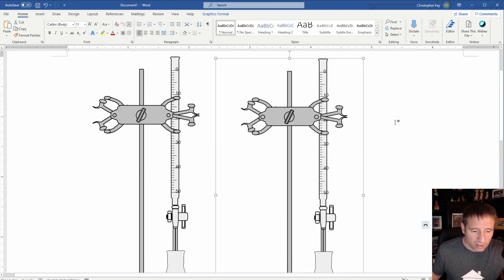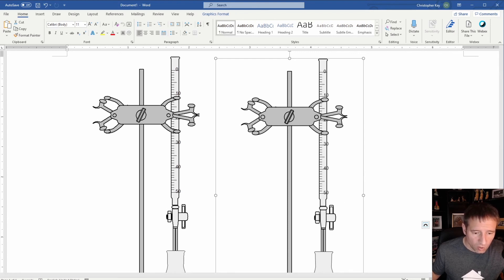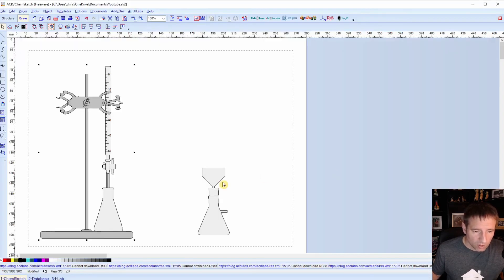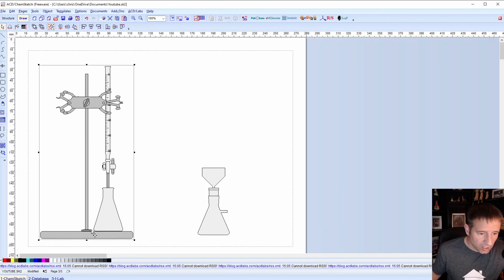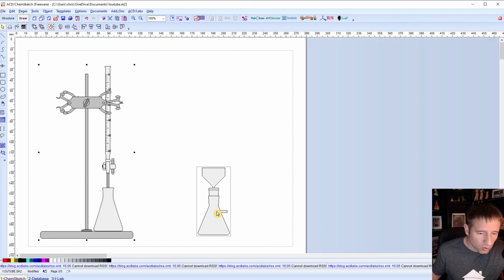So if you want to take that extra step and really make it nice, then that's something you can do. However, if you just want to cut straight out of ChemSketch and paste it into either Word, PowerPoint, or whatever document you're using, then that works as well — it just won't be quite as crisp and clean.